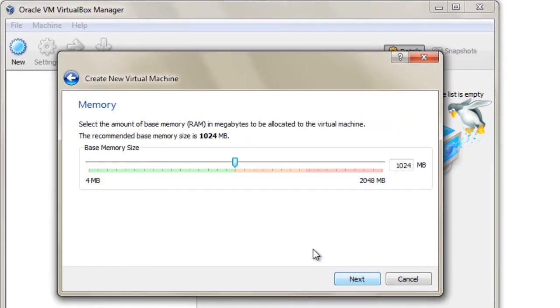In this step, you have to define the amount of memory that you want to give to your virtual machine.